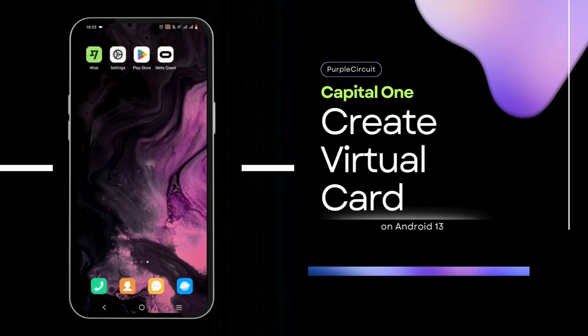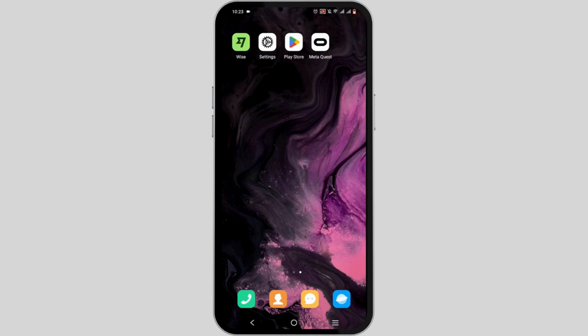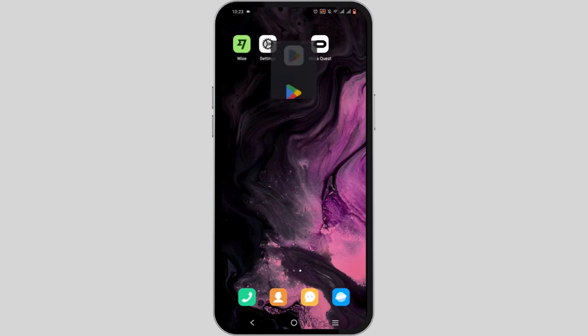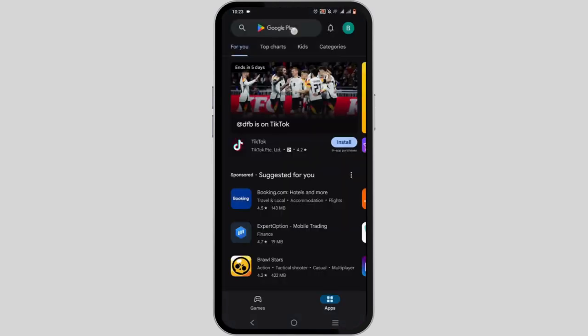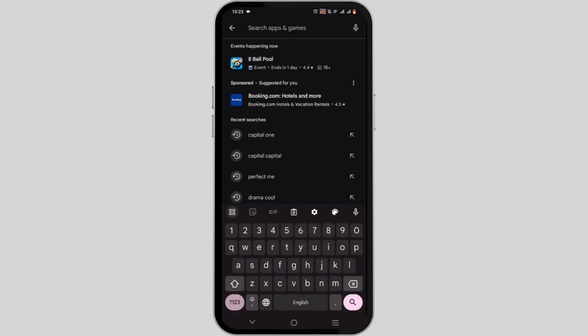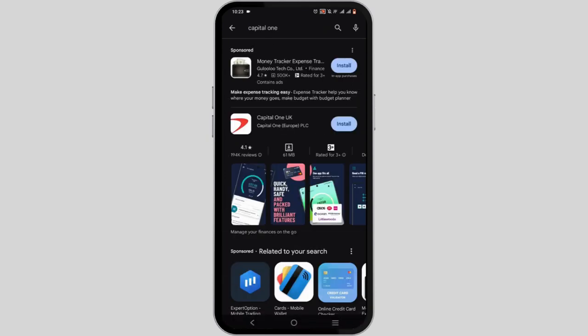How to create a virtual card with Capital One. For this, you will need to get yourself your very own Capital One app. You can easily install it via your Google Play or your App Store.